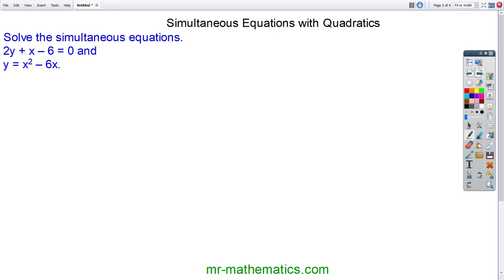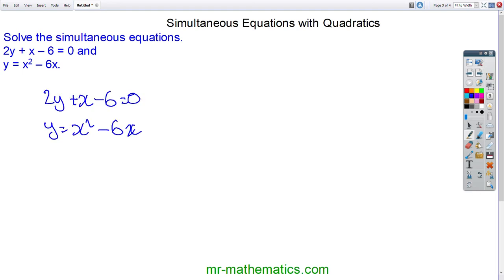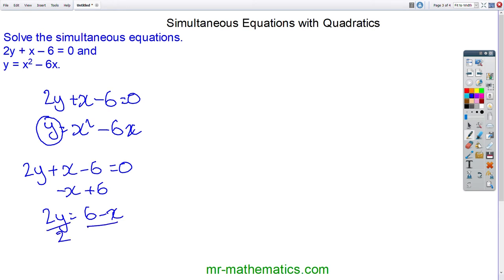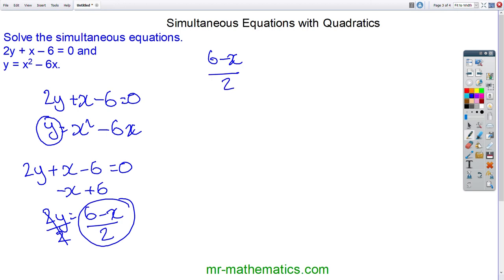Do you want to try and solve these simultaneous equations yourself? You can pause the video and resume it when you're ready. I'm going to begin by writing y in terms of x — making y the subject of the linear equation. Taking away x and adding 6 to both sides gives 2y equals 6 minus x. Dividing both sides by 2, I'll substitute (6 minus x) over 2 into our quadratic as the value for y.